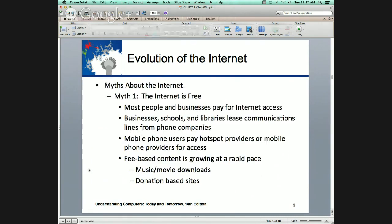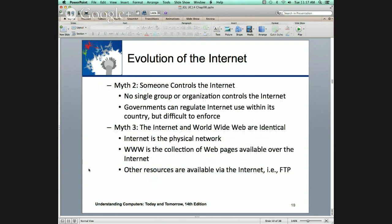Myths about the Internet. The Internet is free — we know that, super free. Someone controls the Internet — governments can, companies can. Network throttling. Network neutrality — does anybody know what network neutrality is? Basically it means everything that goes over the Internet has the same value — equivalence. No information should be discriminated.